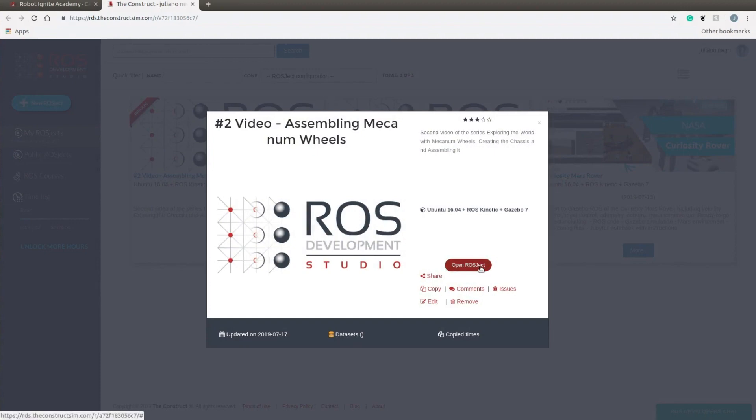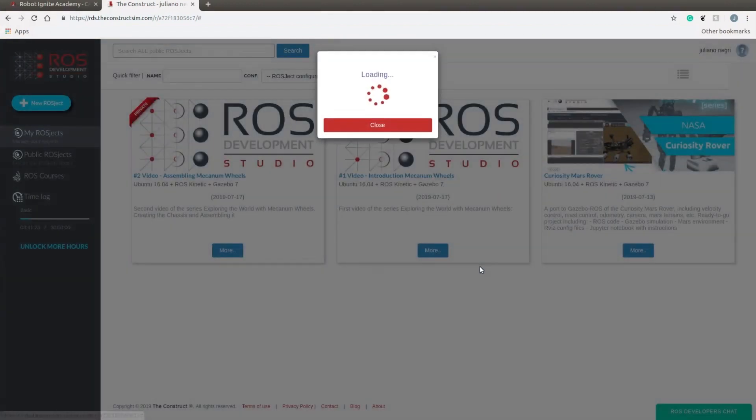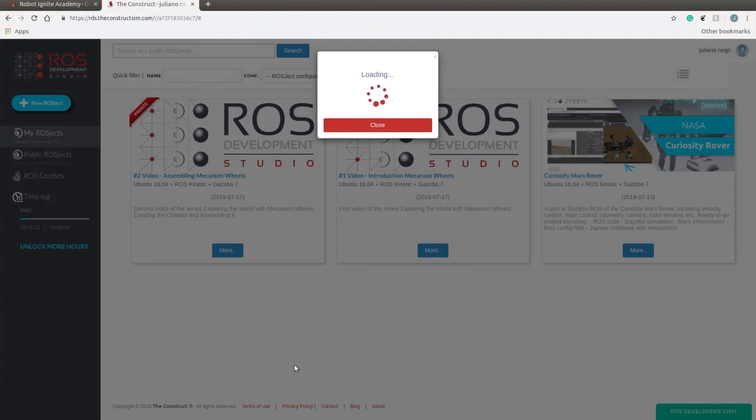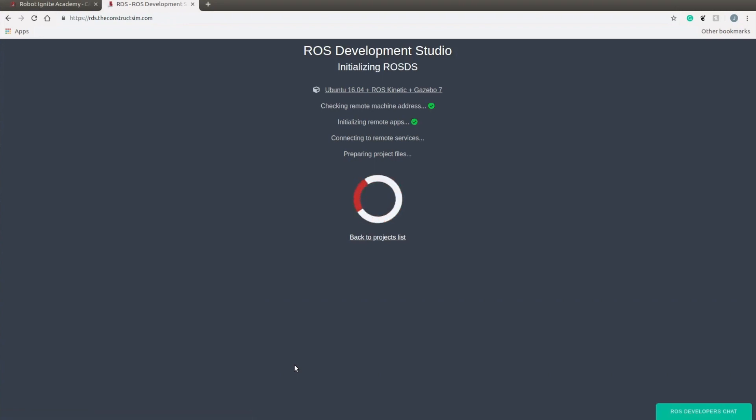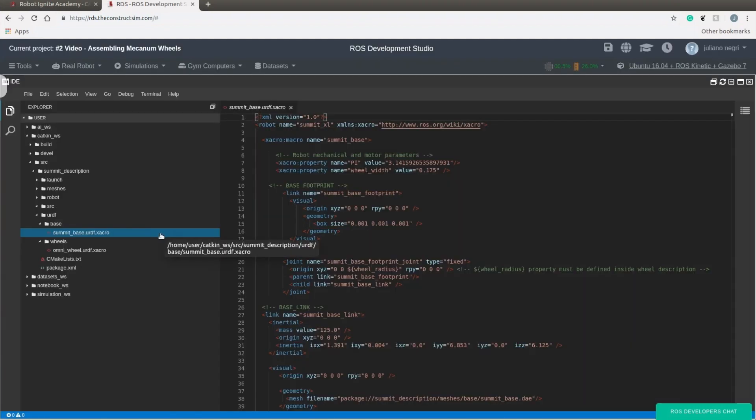If you don't know what a Mecanum wheel is or if you don't know how it works, check out our previous video in the description. I showed all you need to know to model your own Mecanum wheels with URDF, like how to give them visual, collision and inertia properties, and other important steps on the xacro files. Also, I showed what is a DAE file and why it is important.